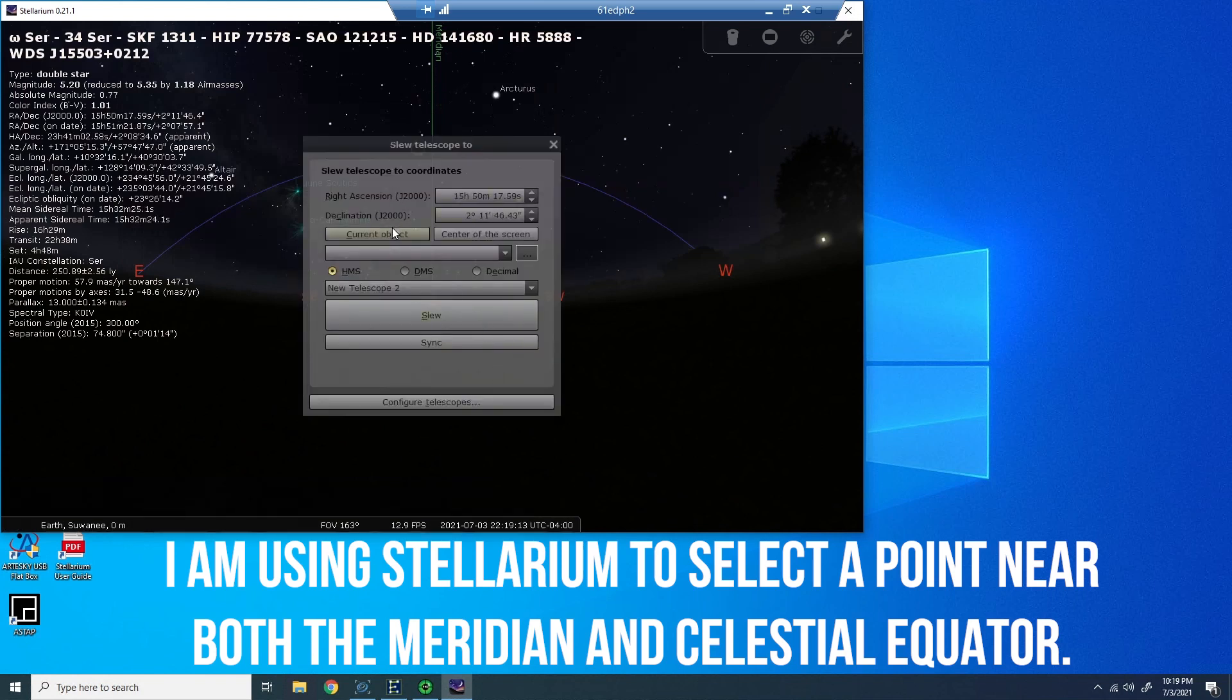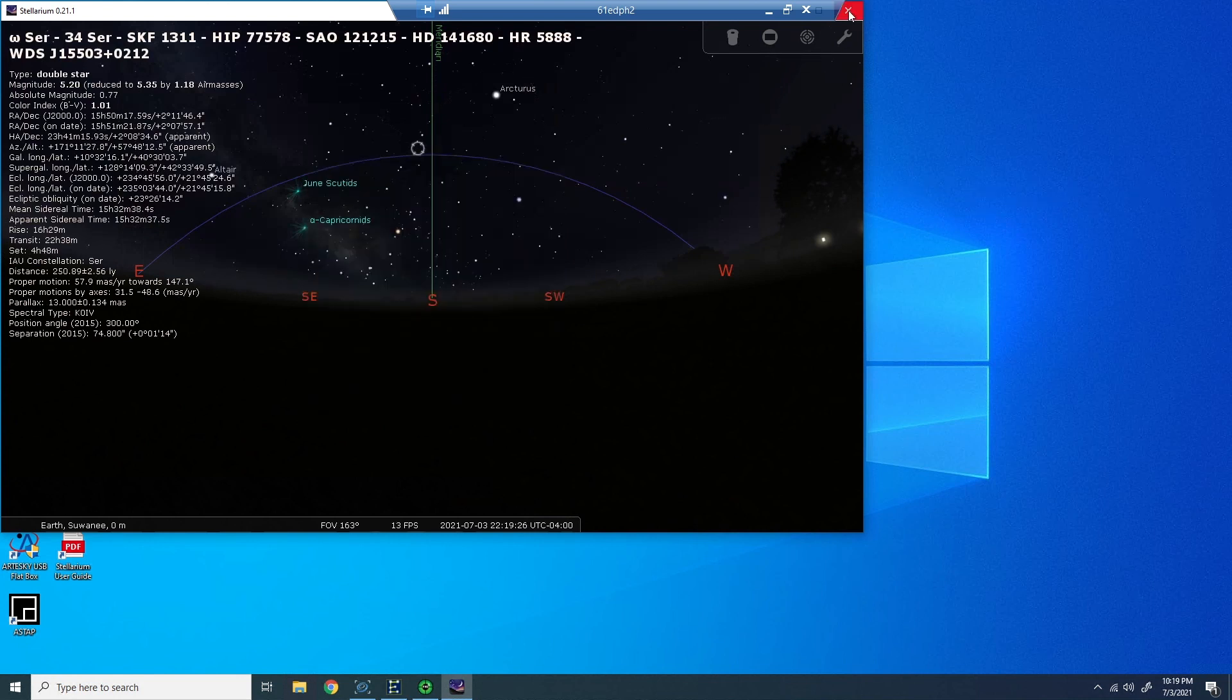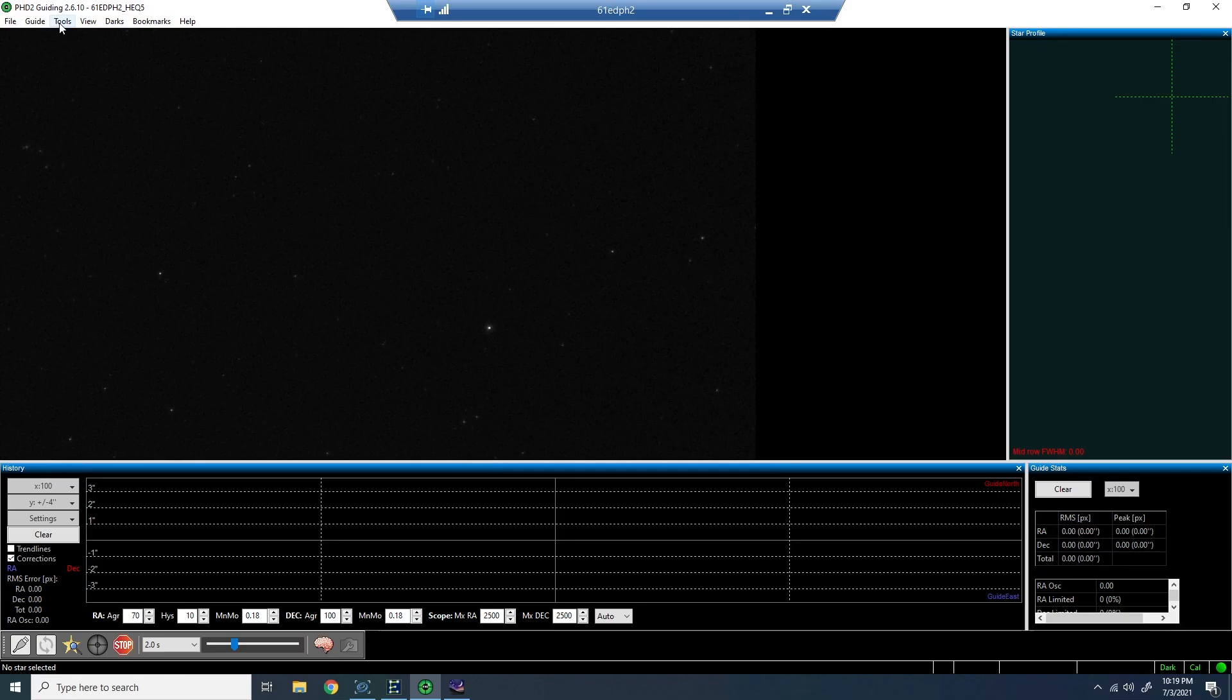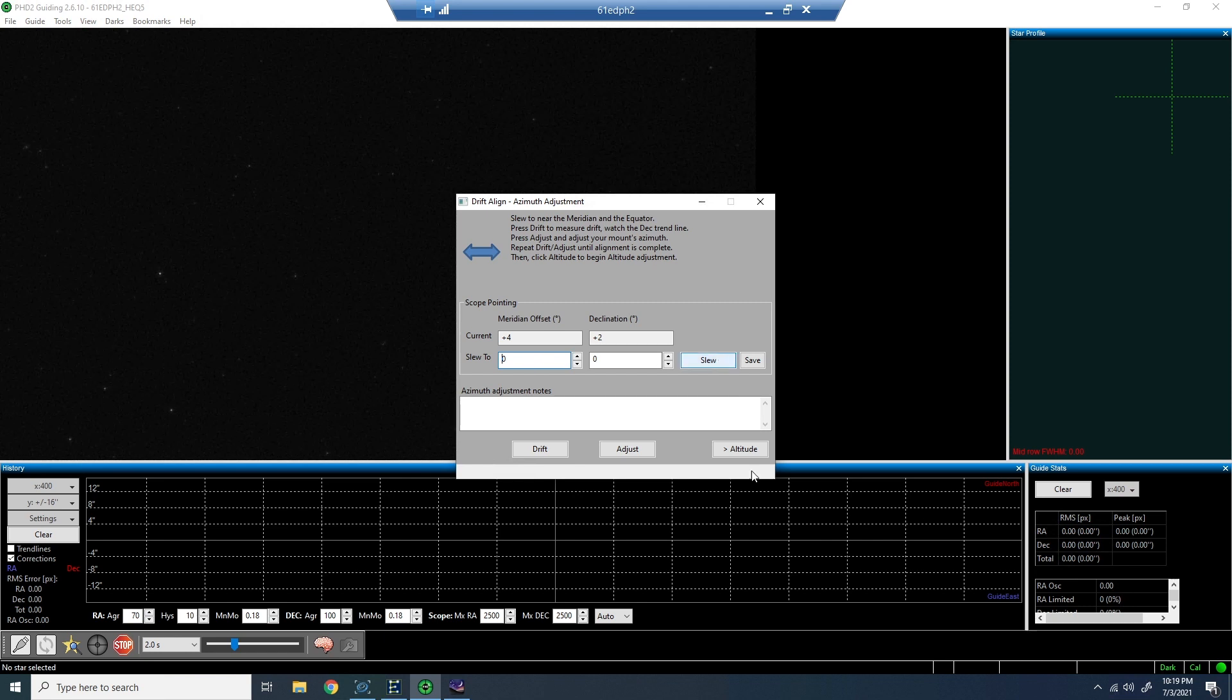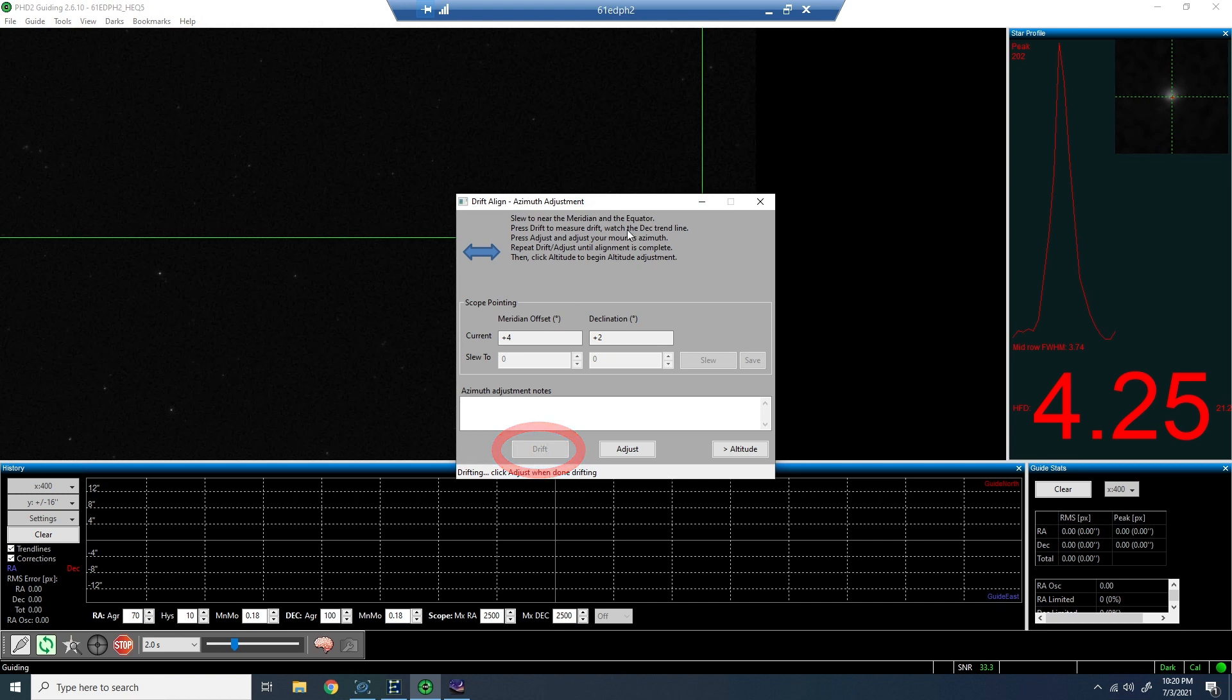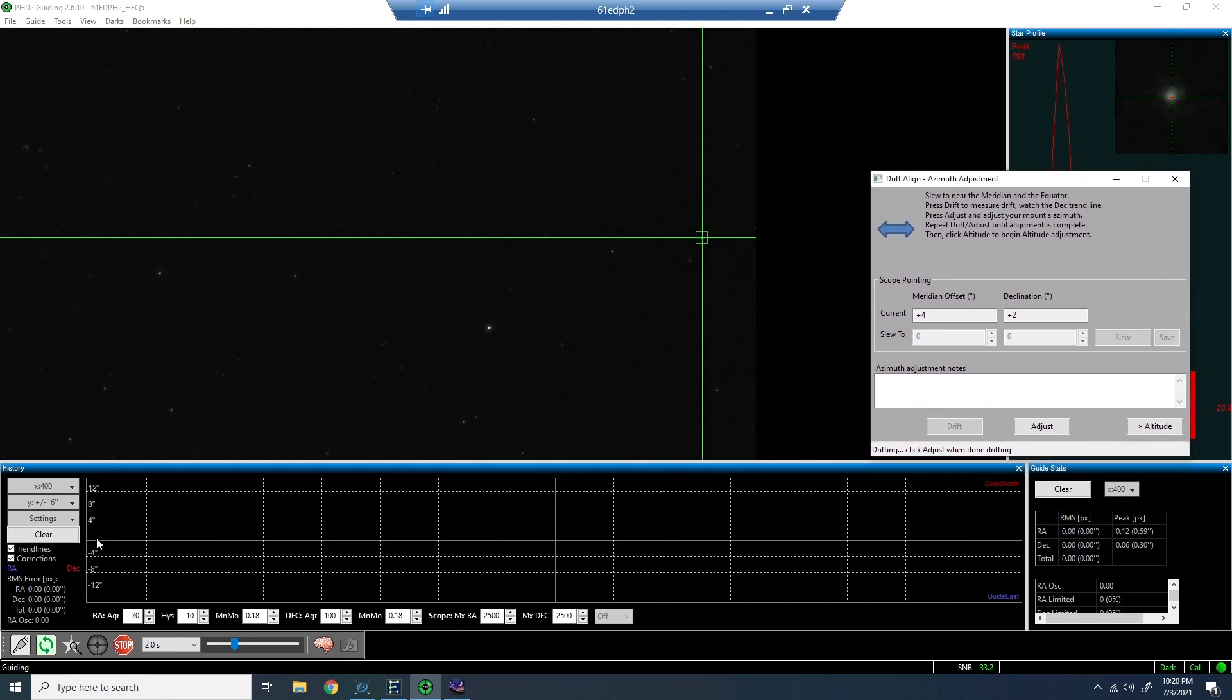Before we get started, it's suggested that we point our telescope near the meridian and celestial equator. I'm going to do this within Stellarium just because I can put the guidelines up and select something. You can see my telescope slewing there. Now within PHD2, I'll just go to tools and then drift align. You can certainly try to slew from here. I just chose to do it from Stellarium. But once you're in the tool and you're pointing in the right location, you can click drift.